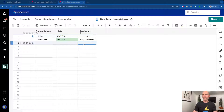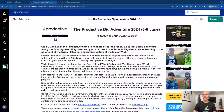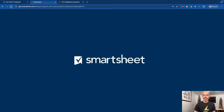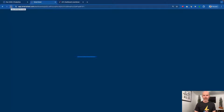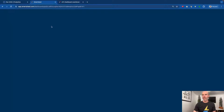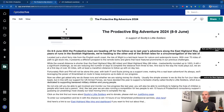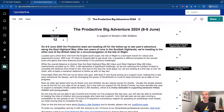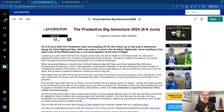If I now save the sheet and go back to the dashboard and refresh — it might trigger automatically, but let me just refresh this piece — and what you'll see now coming up on the dashboard as it comes through is it should say 12 days to the event.